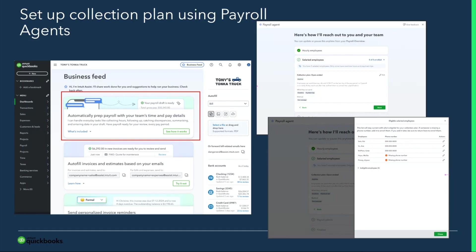So the principle is: we will do it for you while making sure you retain full control over payroll processing. Let's take a look at how this payroll agent shows up in your product. You can access the agent on the business feed and on the payroll overview page. Based on your eligibility — we have certain eligibility rules in place — you will see the payroll agent appear on the business feed as an automatic payroll prep with your team's time and pay details. When you onboard to it, you get a sense of how this agent will work and how it'll reach out to your employees.